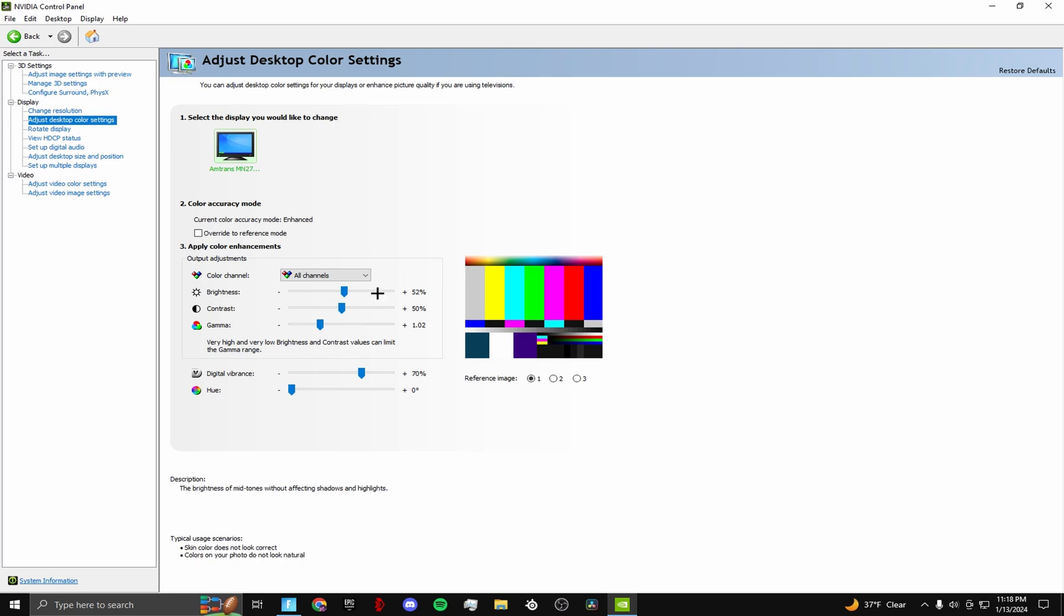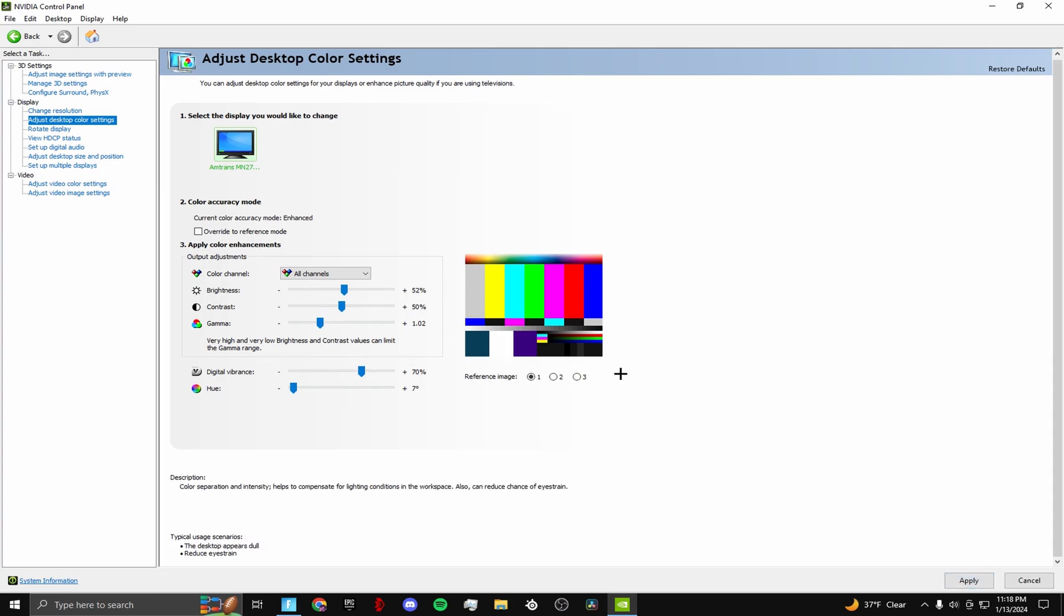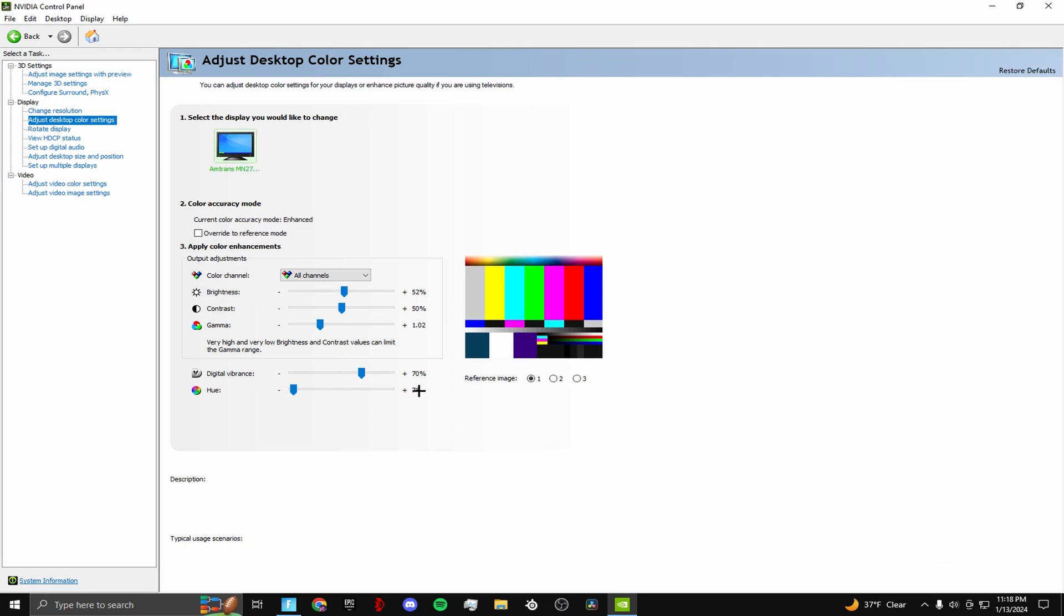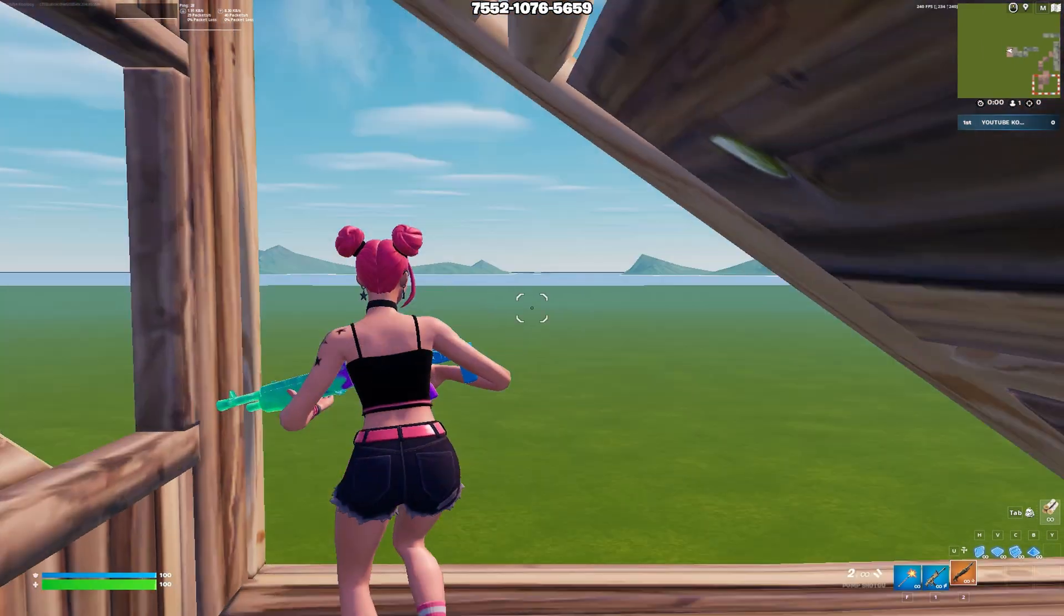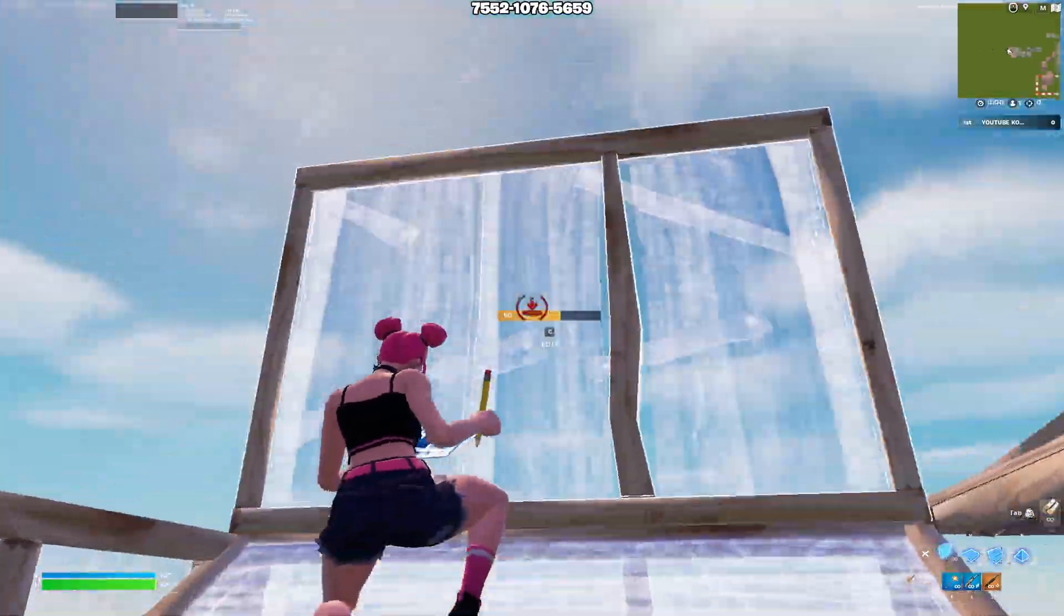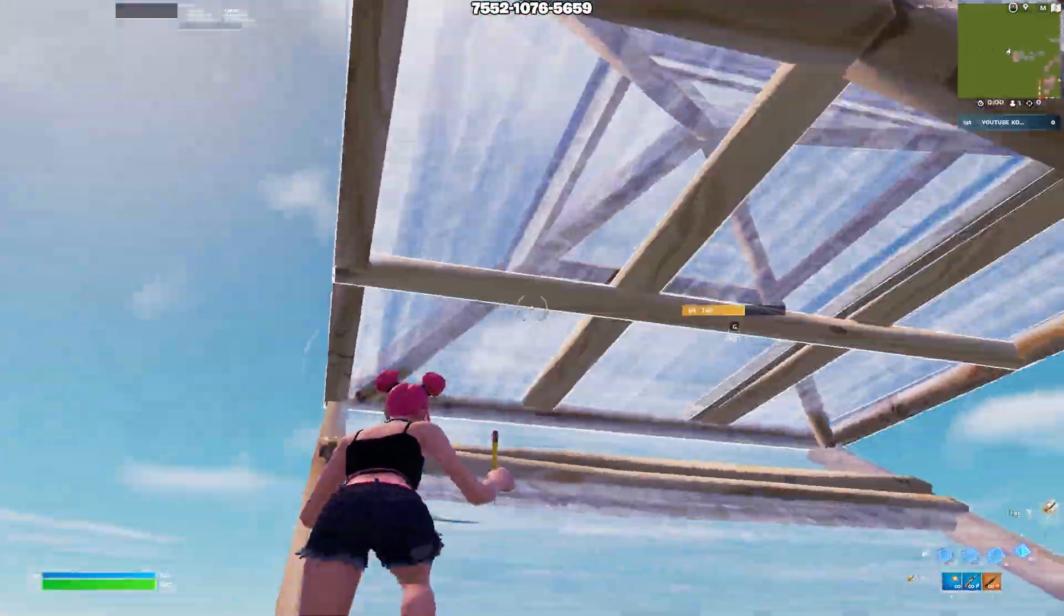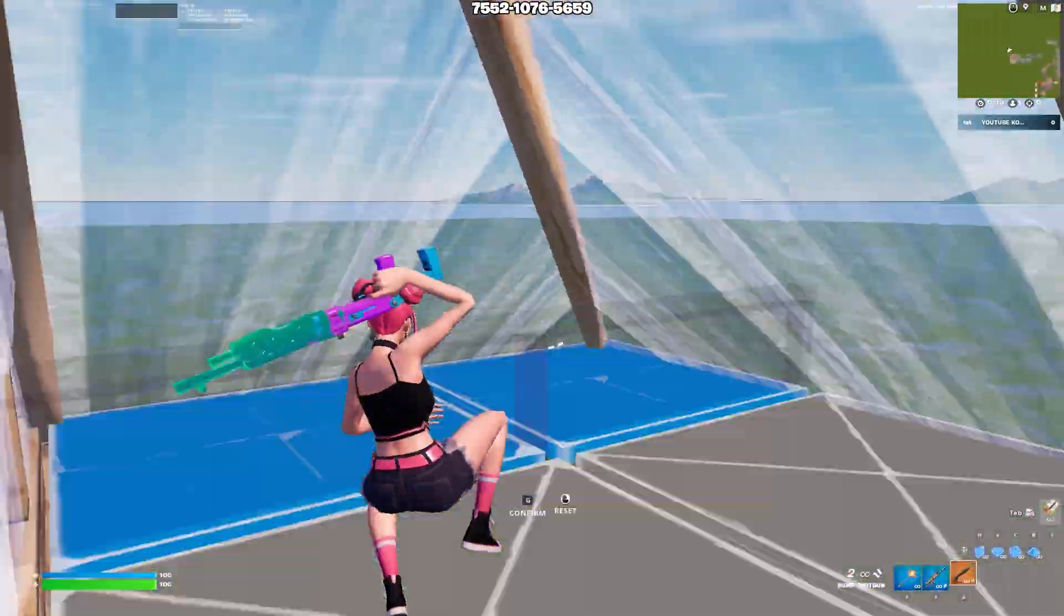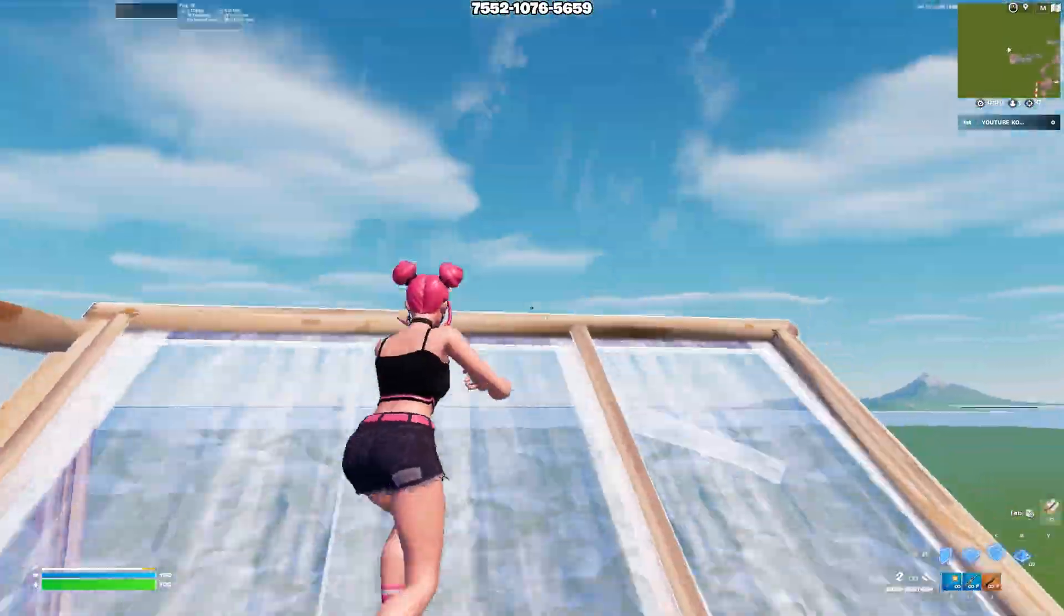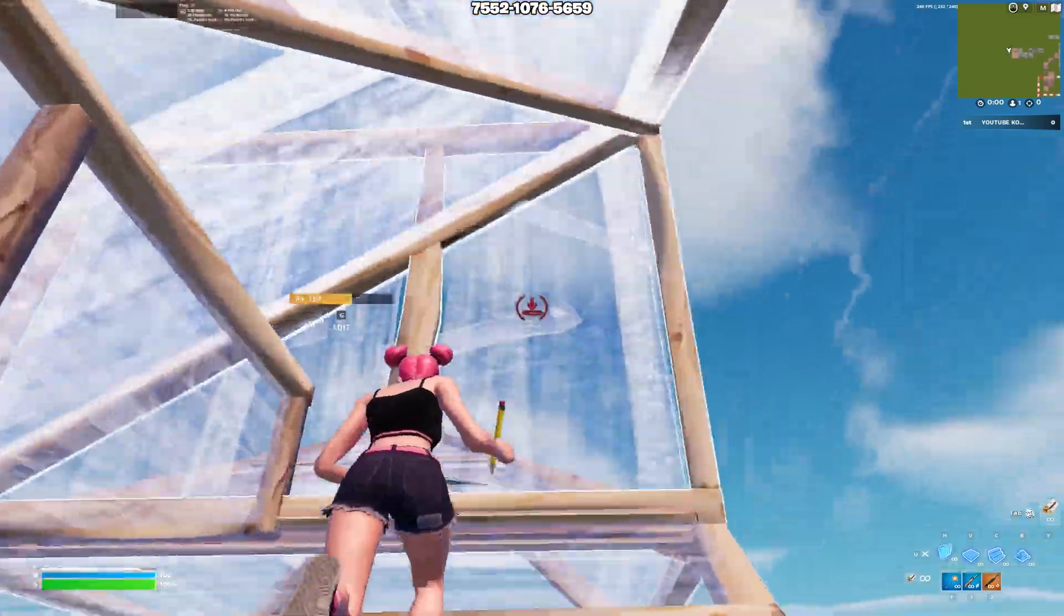And change the digital vibrance to 70. Your game will look so much clearer, so much more vibrant with more colors. You can actually see more. I already have Fortnite open, just doing a little free build with the settings since I already have them on.